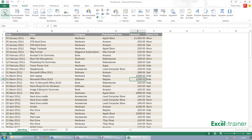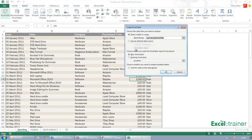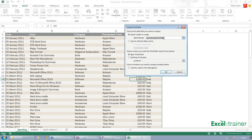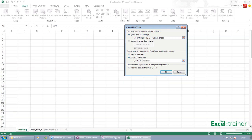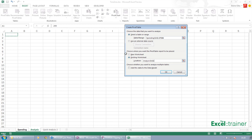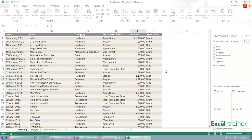So insert pivot table. I'm going to accept that as the range where the data is and I'm going to put it on an existing worksheet. I'm going to put the pivot table over on this analysis sheet starting at A1.